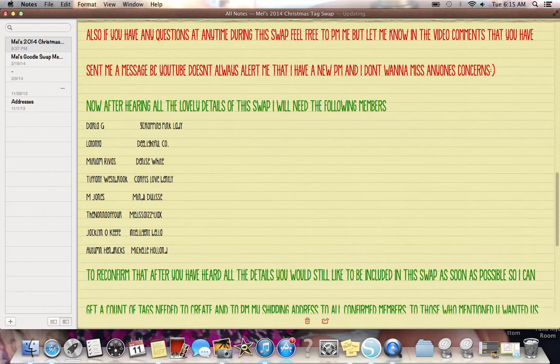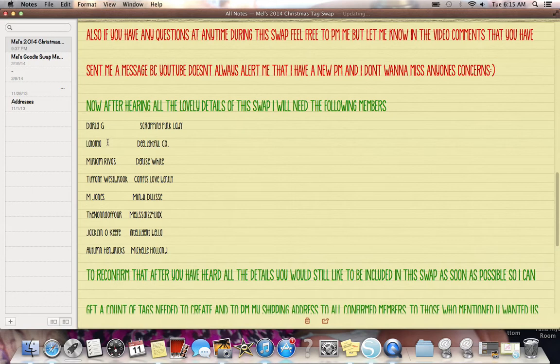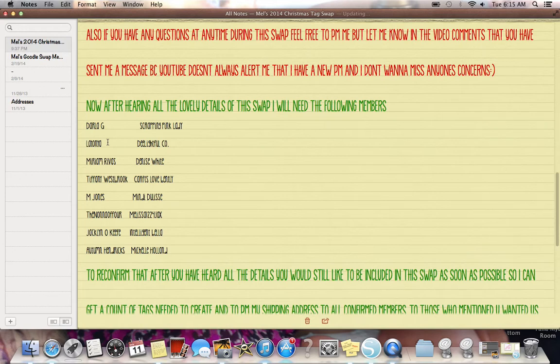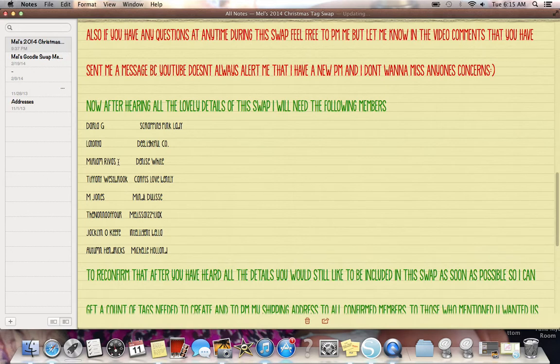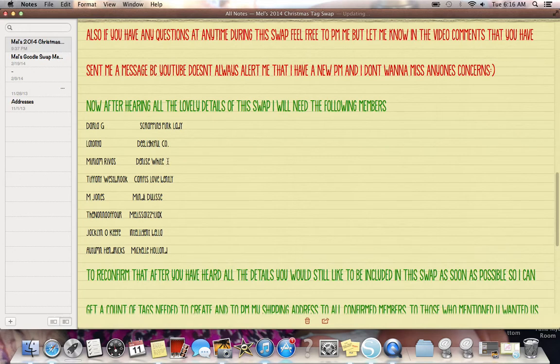Okay. These are everybody who's inquired to me. If I forgot you, let me know. That's why I left a couple like extra spots just in case. But we have Ms. Darla G, which I already spoke to you and thank you for all your help, by the way. And then we have Ms. Latanya Polince. I can't say your last name perfectly. I'm sorry if I'm butchering any of your names, but you guys get the idea. Miriam Rivers, Tiffany Westbrook, M. Jones, The Nonna of Four, Jacqueline O'Keefe, Autumn Hendricks, Scrapping Pink Lady, Delightful Company.